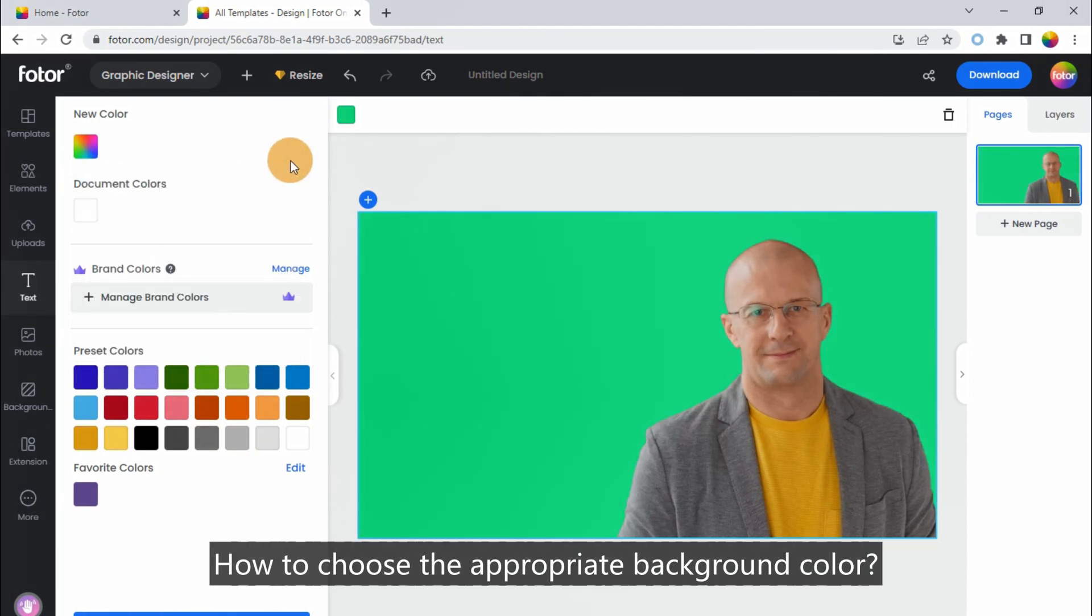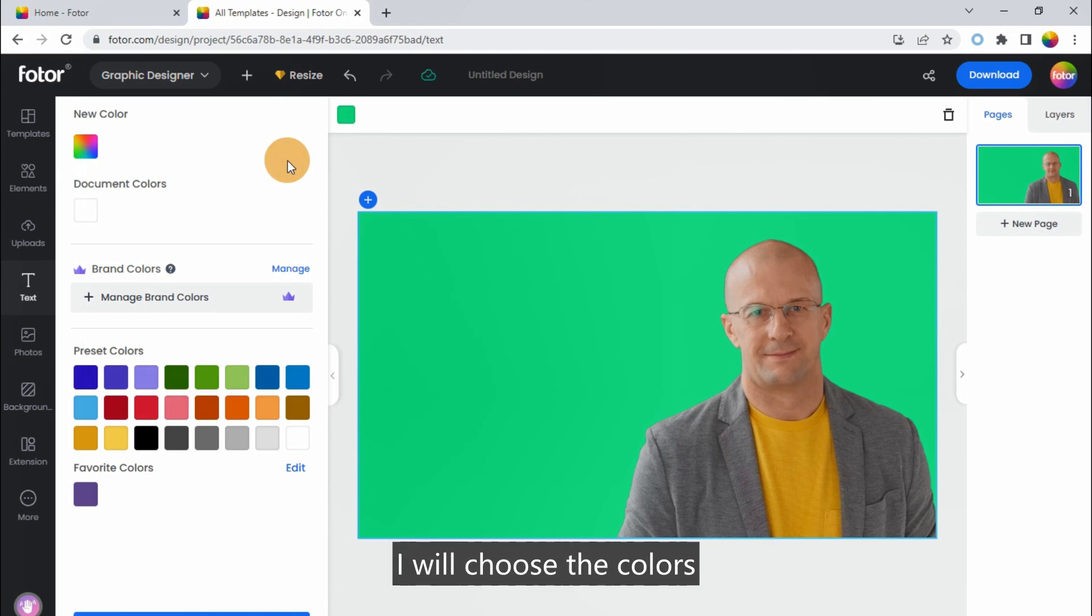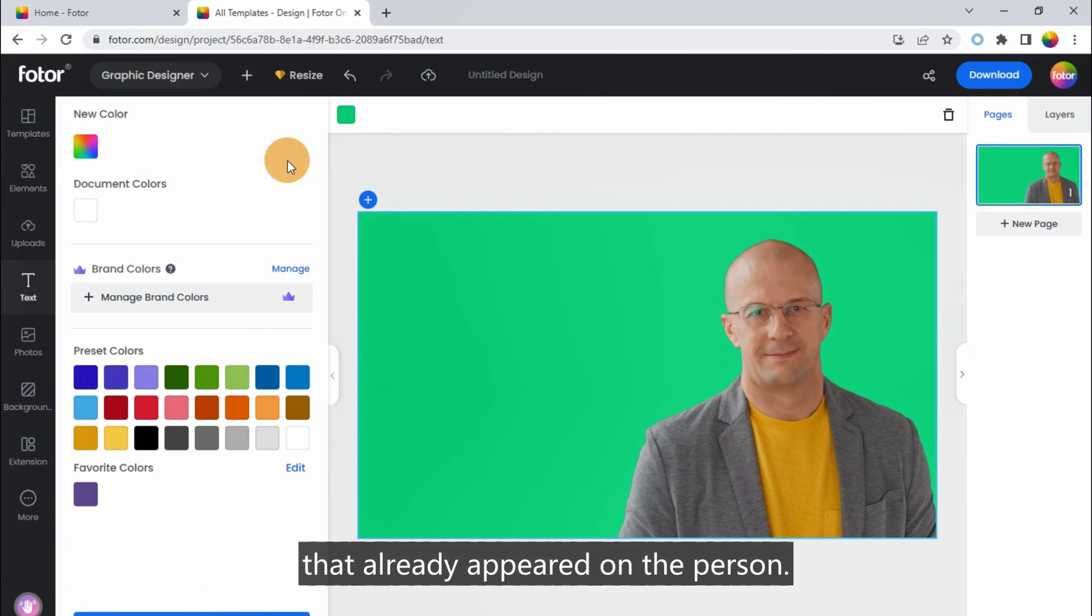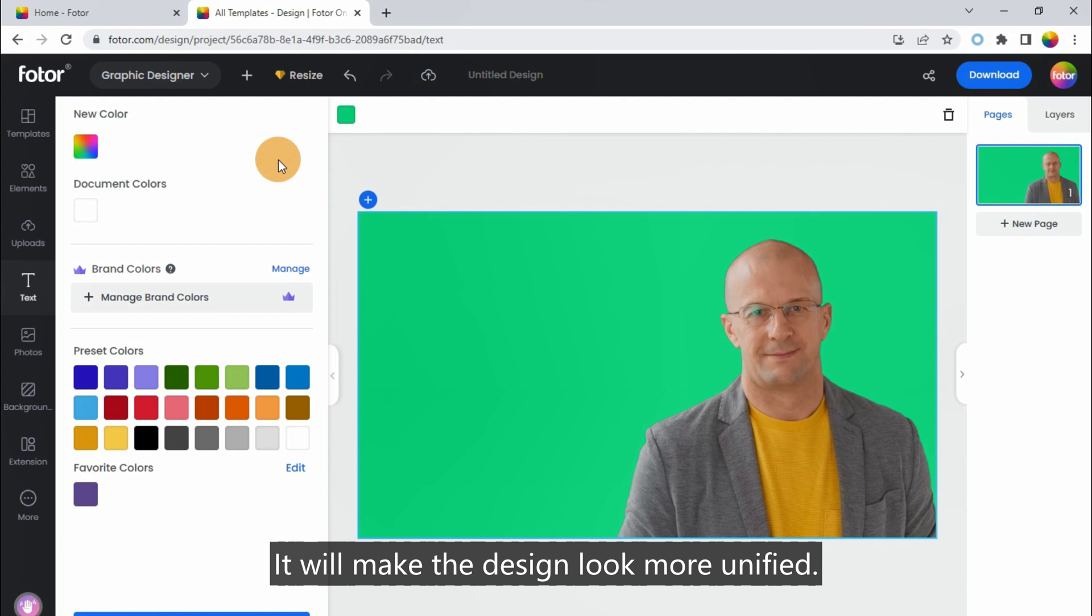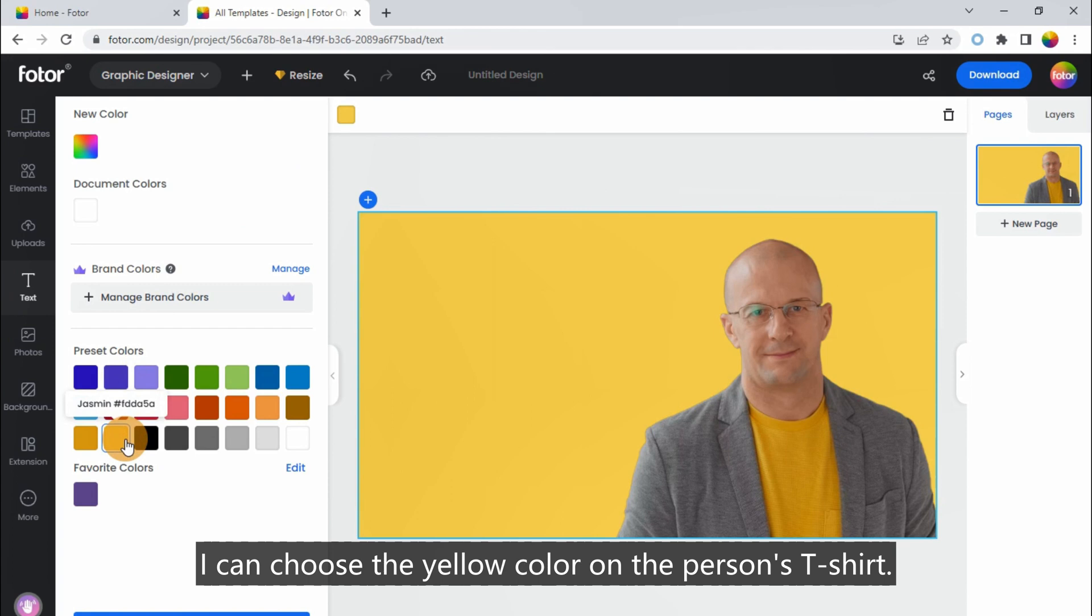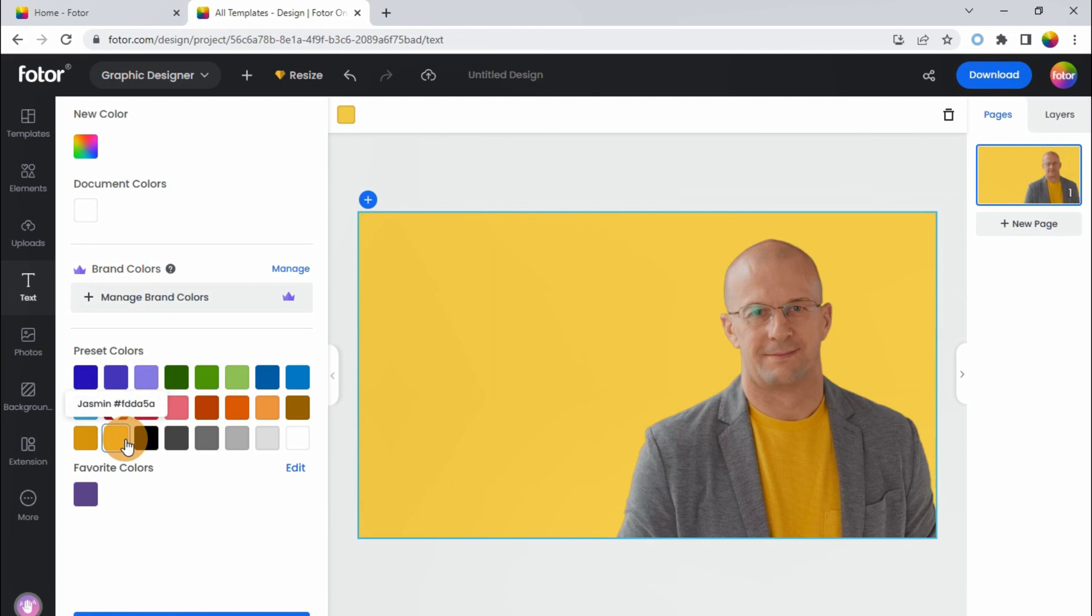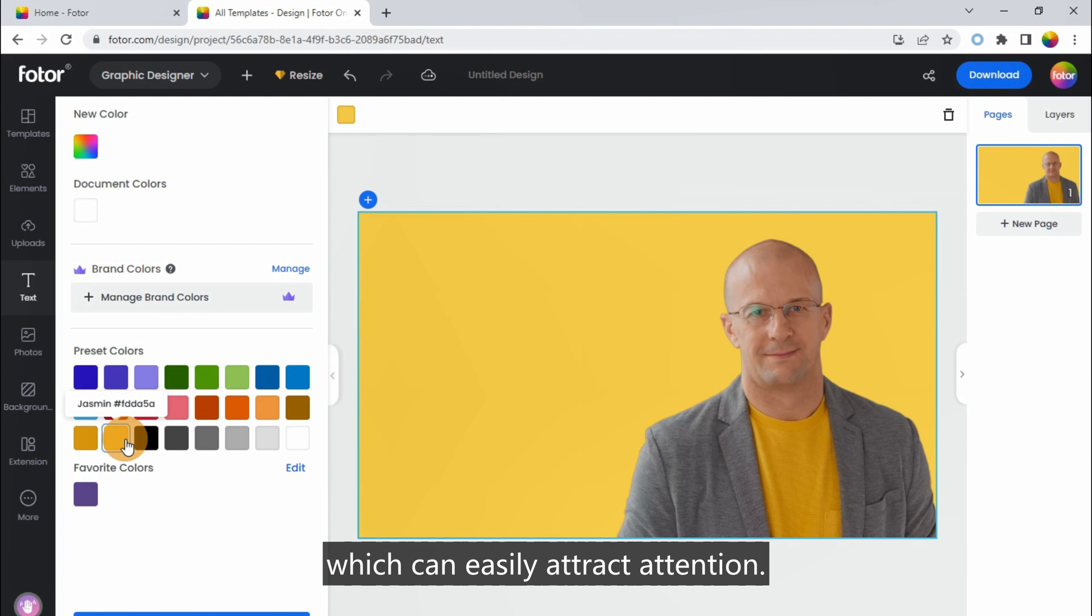How to choose the appropriate background color? In general, I will choose the colors that already appeared on the person. It will make the design look more unified. For example, I can choose the yellow color on the person's t-shirt. Meanwhile, yellow is also one of the most eye-catching colors, which can easily attract attention.